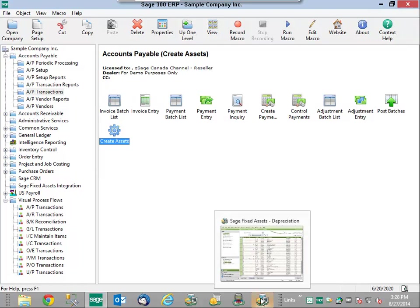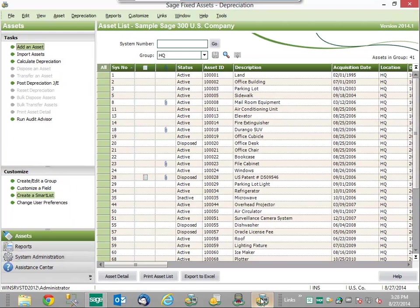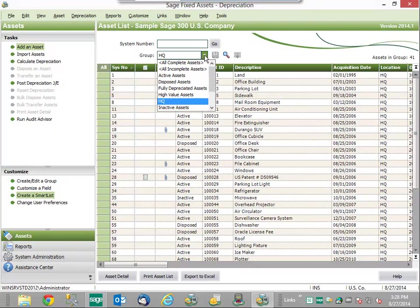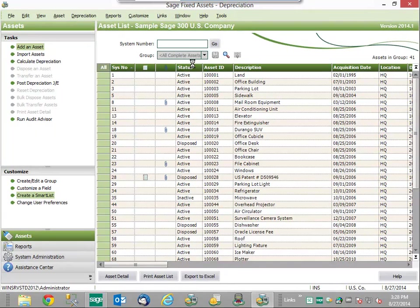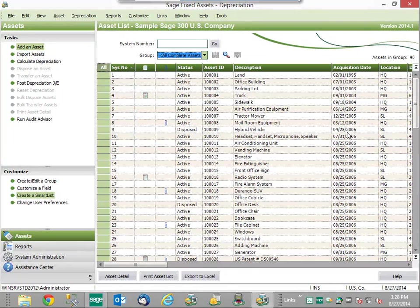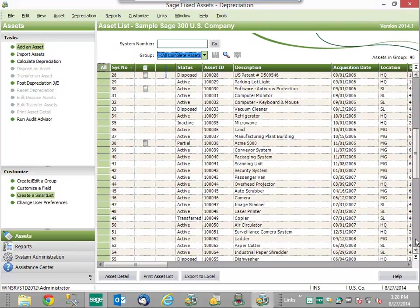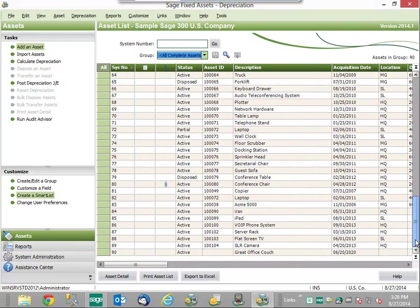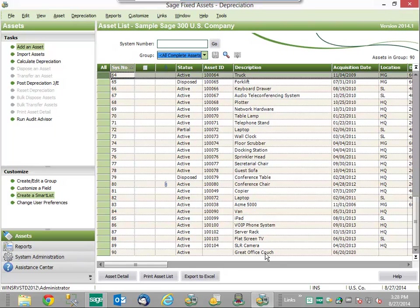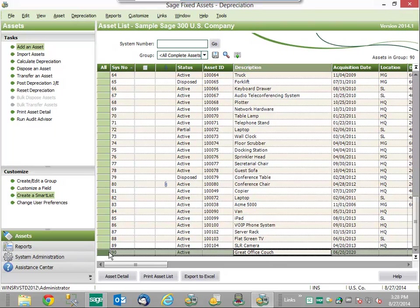When we go to our SAGE fixed assets, we can select a specific group of all complete assets, and as I scroll down to the bottom of the list, based on the pre-configured template settings, here is my great office couch.